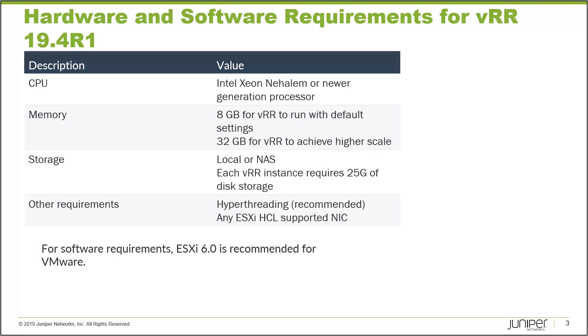Hyperthreading or any HCL ESXi supported NIC will be good for VRR deployment. Lastly, the software requirement for VRR at this point is ESXi 6.0 which is recommended based on what I found in the Juniper website, but in my experience it can be deployed in newer ESXi as well. It's just 6.0 is the most recommended at this point.